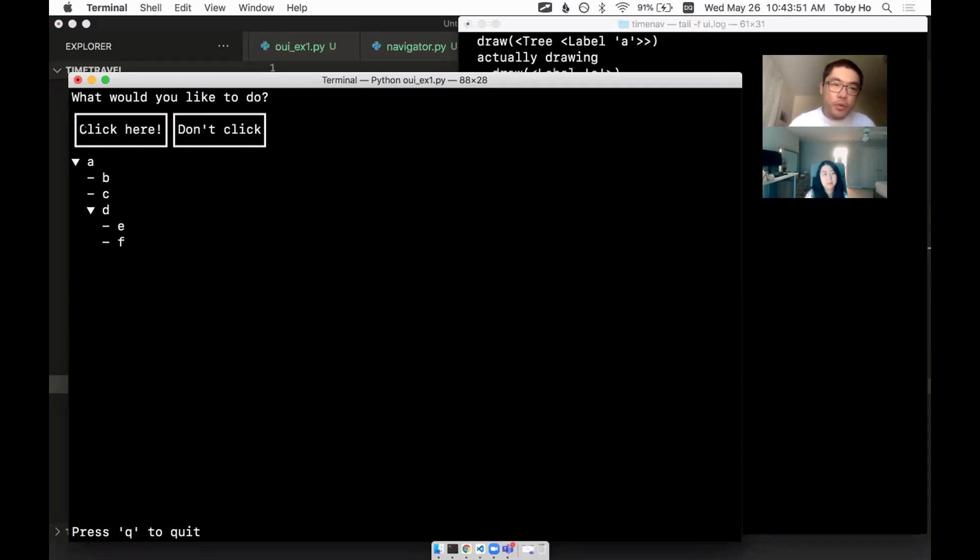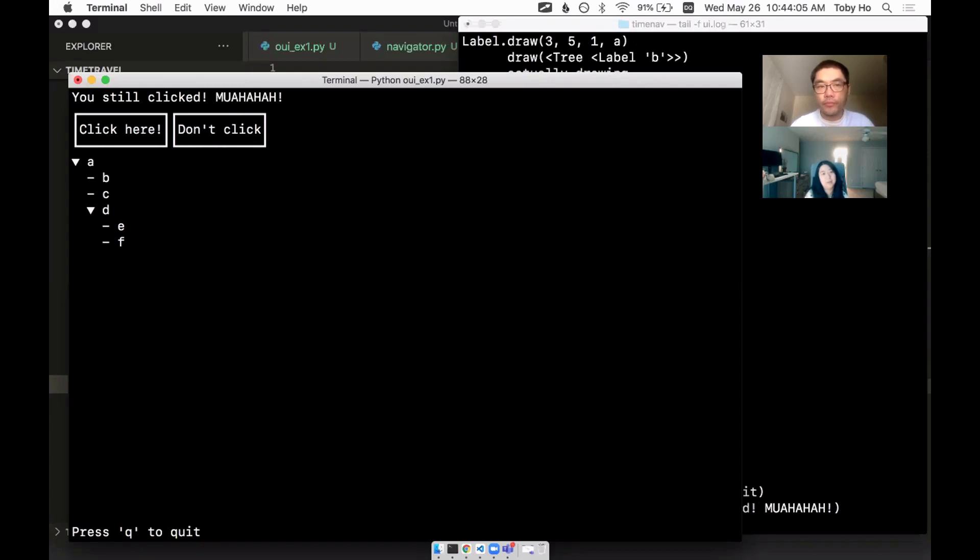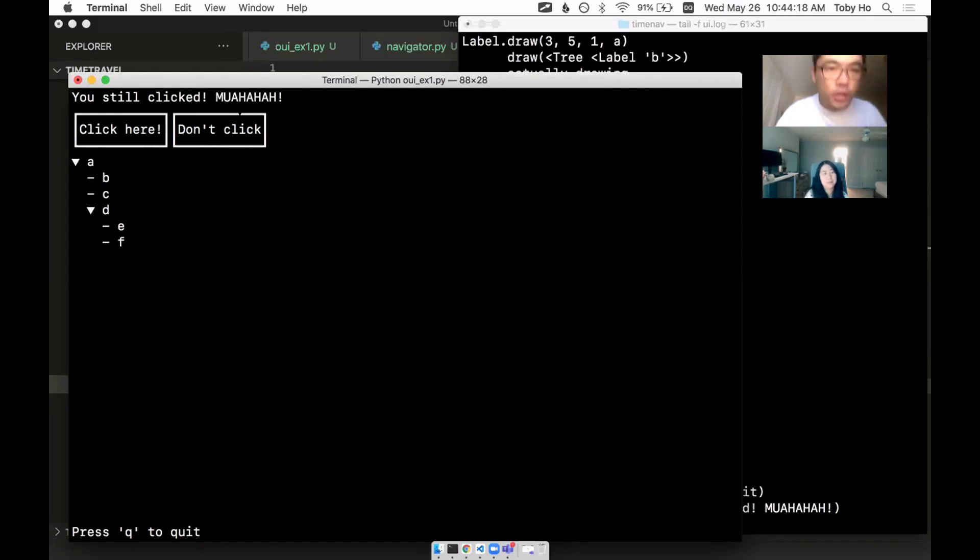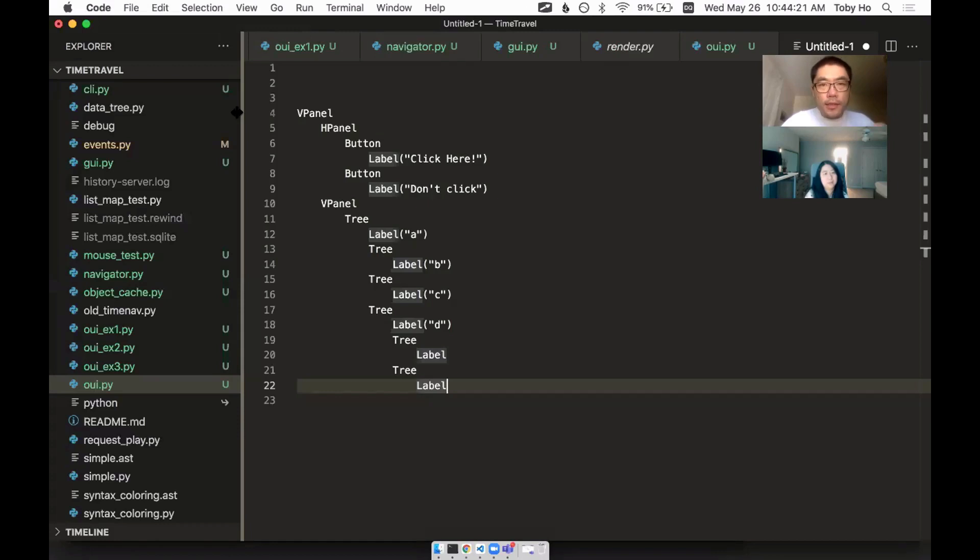And one of the things that makes the placement very difficult is because there's this two way negotiation that has to happen. Like for example, these two buttons, they know what size they want to be based on the amount of text they have. I'm sizing the button based on the text here.